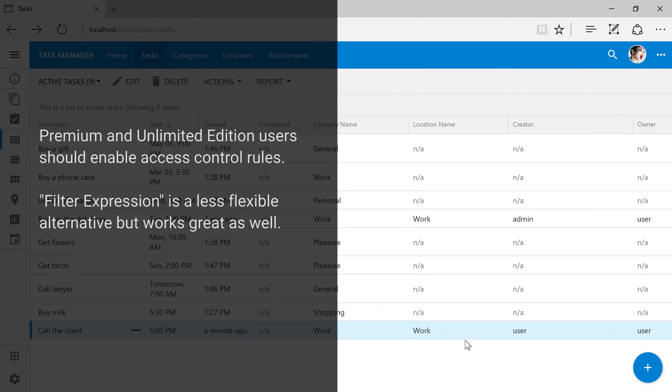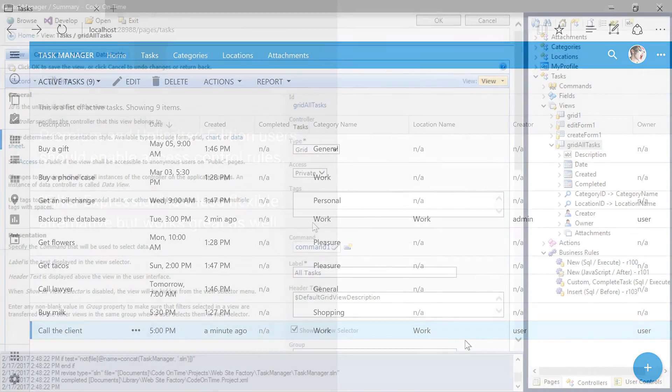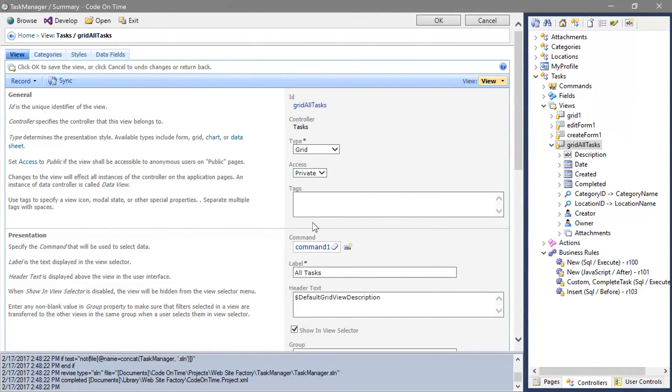The advanced strategy involves using a premium feature called access control rules to globally filter access to the task's controller. Instead, we'll use filter expressions. Switch back to the project designer.